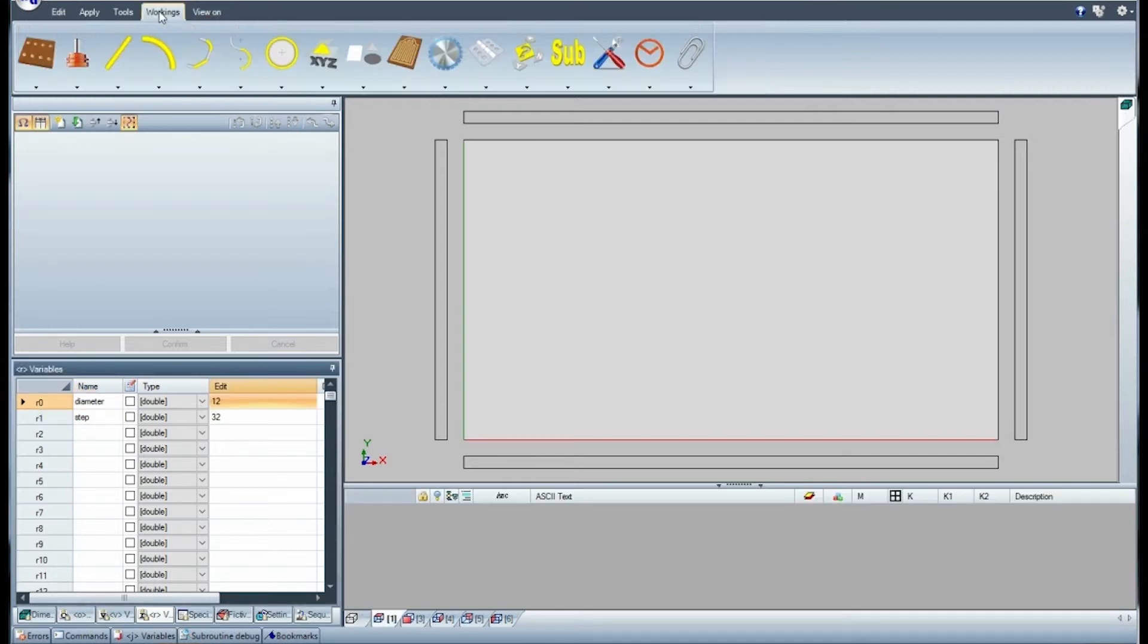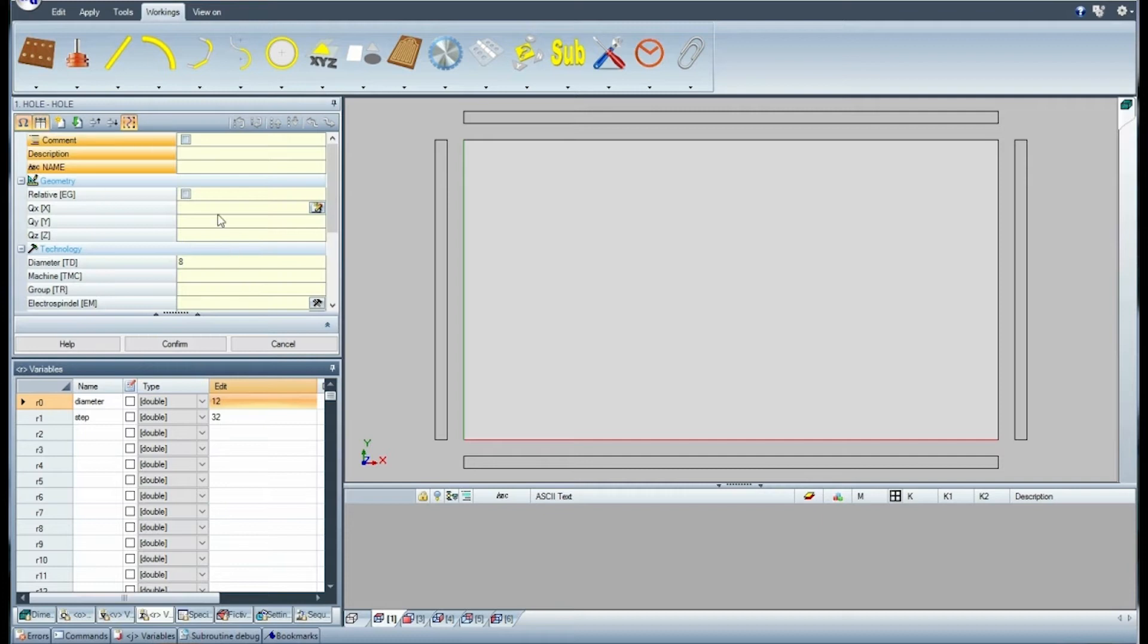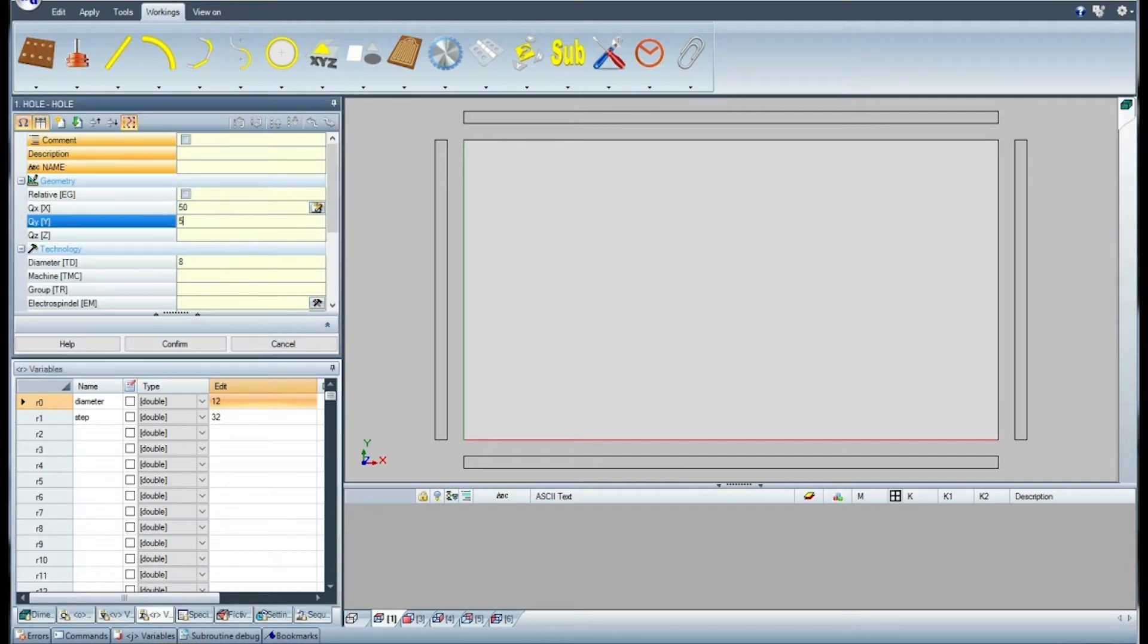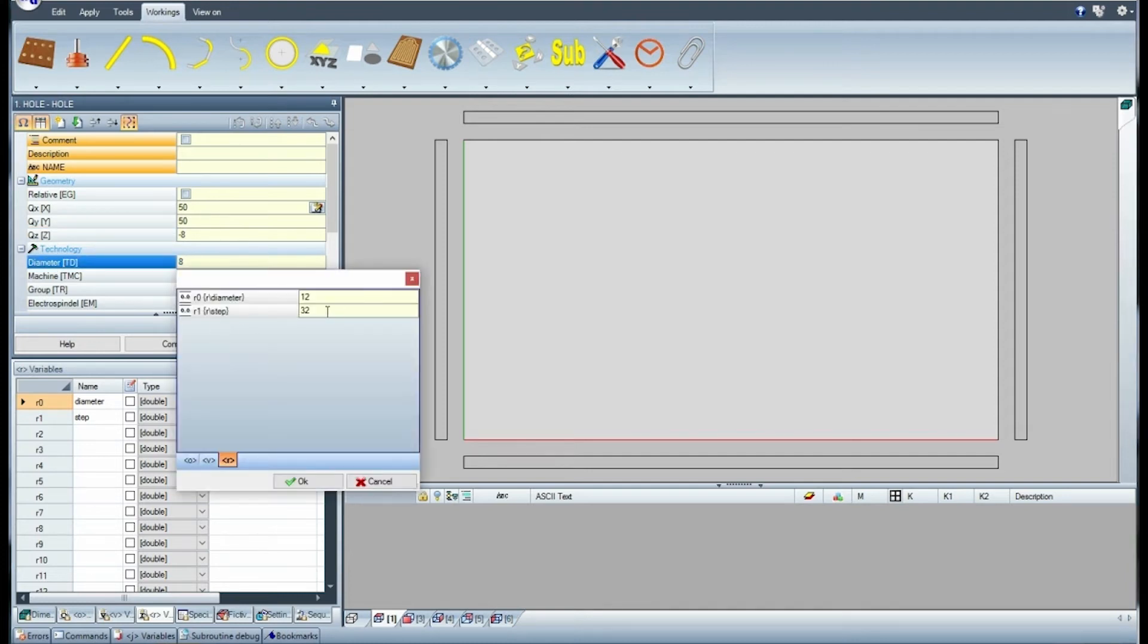Open the view of the top face and insert a hole with variable diameter.